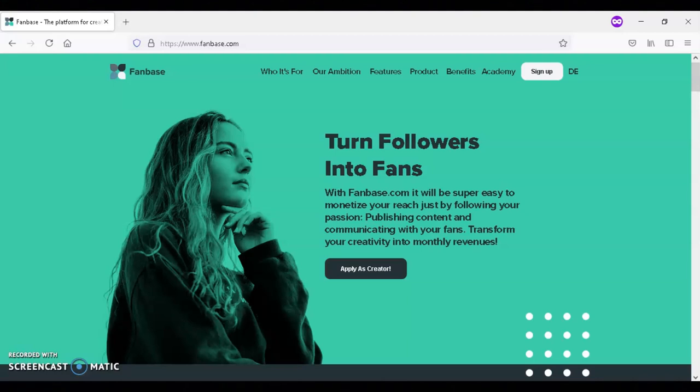To get started with Fanbase, you need to fill out your profile and then after doing that, you can upload exclusive content and communicate with your fans either through live stream or chat.